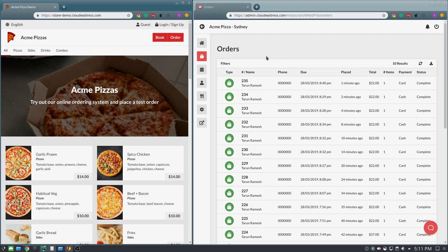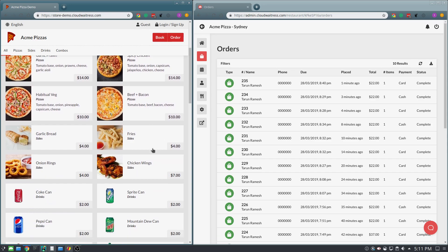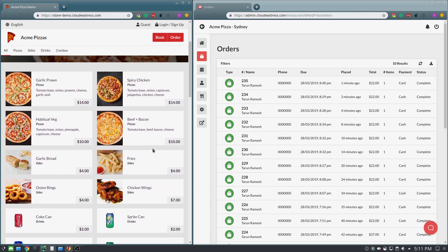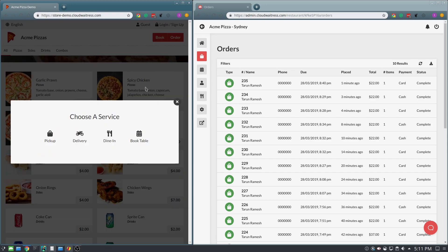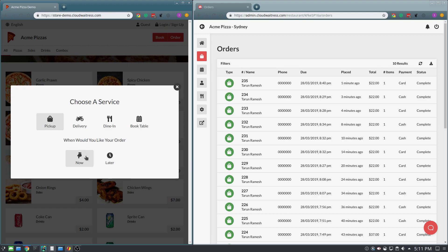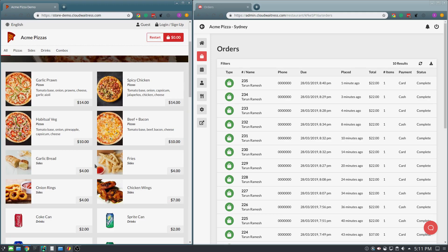So to start, a customer will visit your website and see the dishes available. When they're ready, they hit the order button, select the type of order that they would like to make, select when they would like it, and press start.